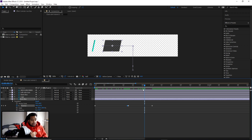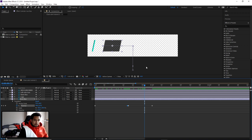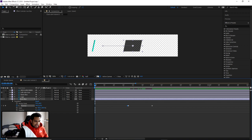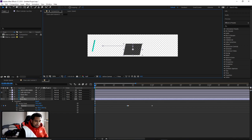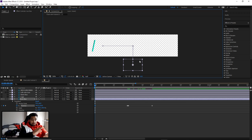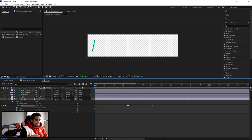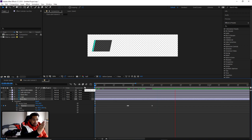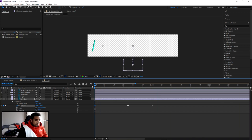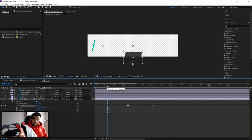The extra keyframe ensures the motion stays in a straight line — without it, the movement would create a weird curved arc because After Effects interpolates between keyframes. That middle keyframe locks the direction. At the start, hold Shift while moving down so it snaps perfectly straight down the center.